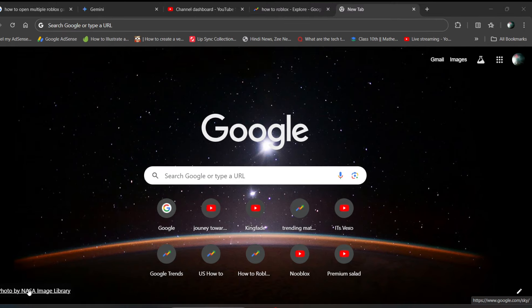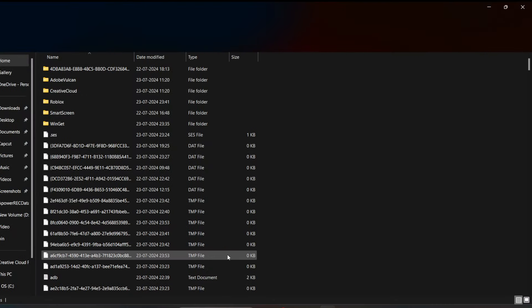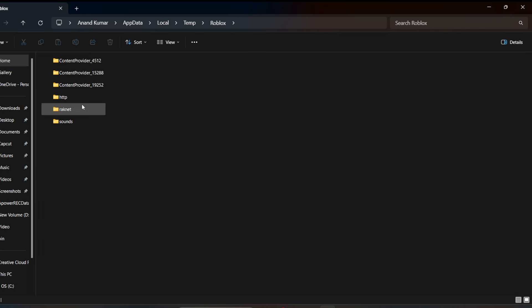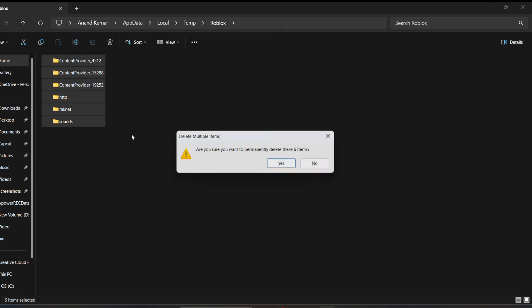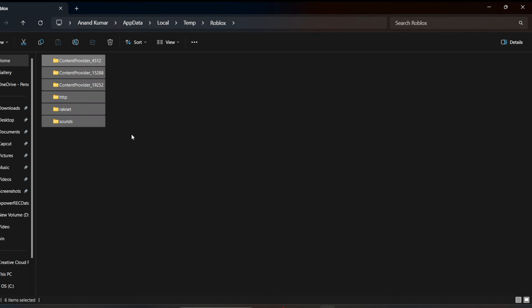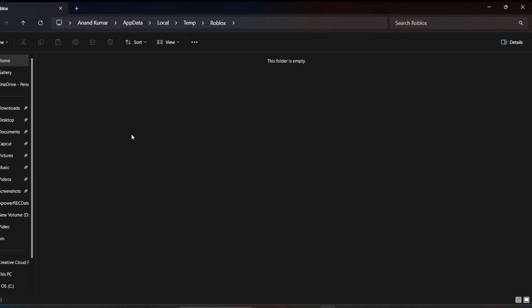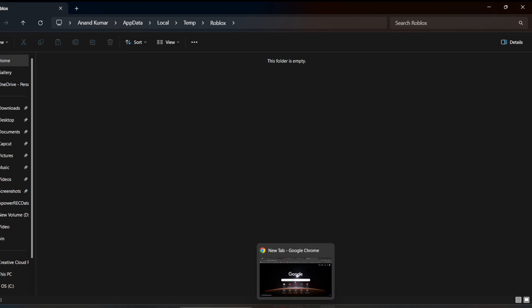Open the Roblox folder, select all files and delete them. Delete all files by pressing shift and delete so it will permanently delete the temporary files.